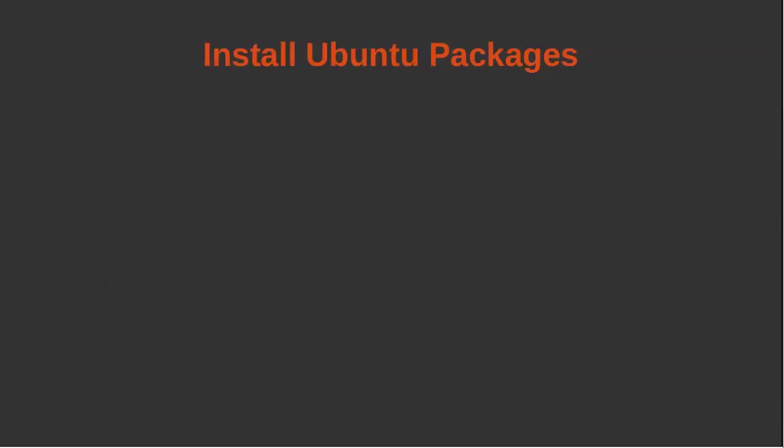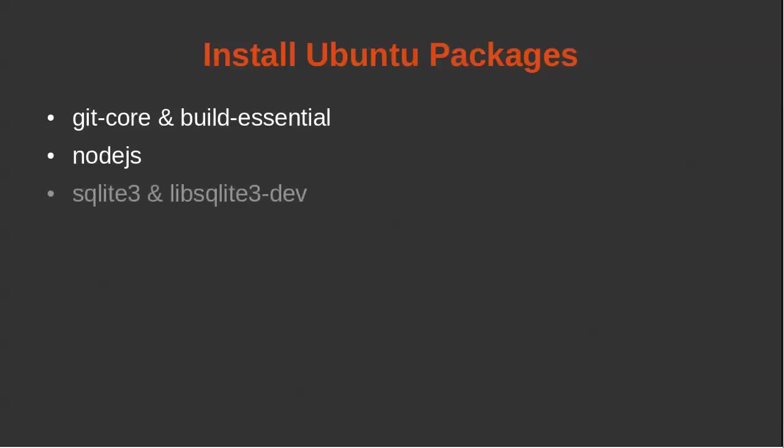So the first thing we're going to do is install the Ubuntu packages that we need. We're going to install git-core and build-essential. So git-core is going to be used to download some software that we need to manage the Ruby versions. We're going to install Node.js because Ruby on Rails needs a JavaScript runtime. We're going to install SQLite3 and libsqlite3-dev. However, we're not going to use it in this tutorial, but this is considered the default database that Rails tends to use unless you specify a different one.